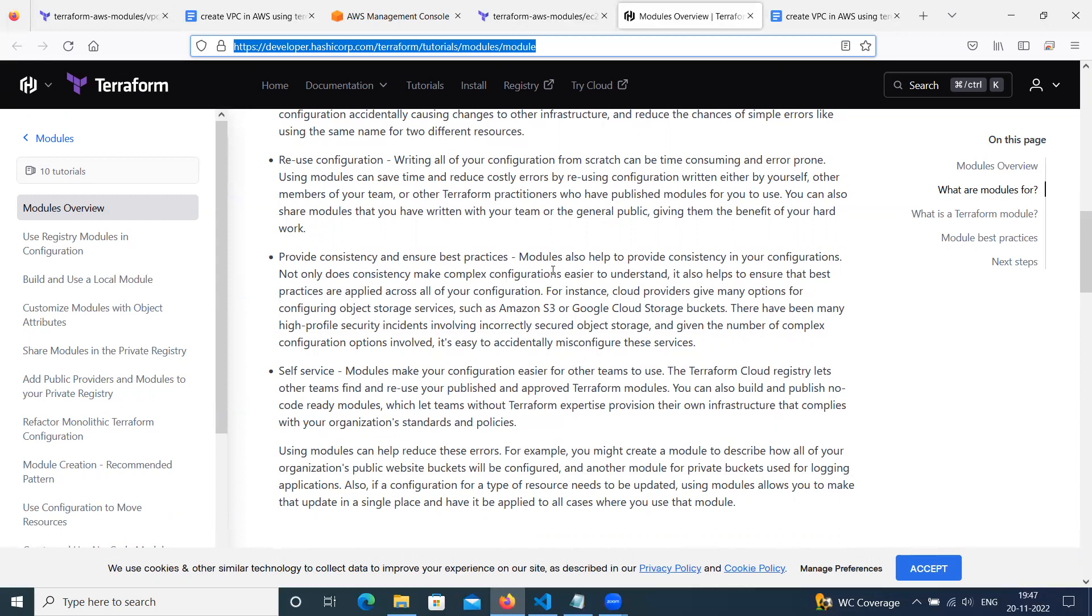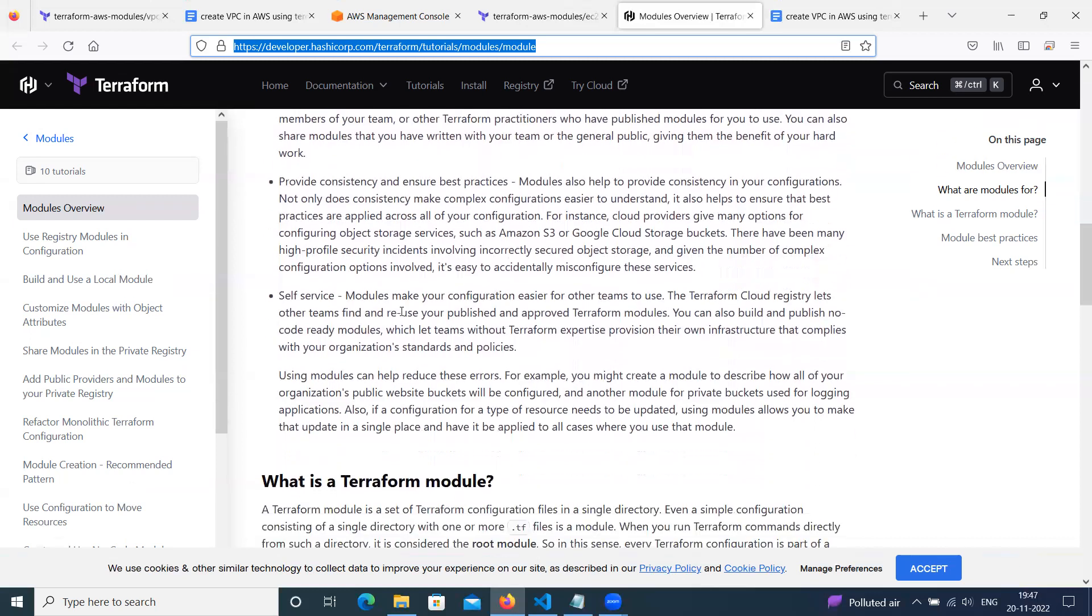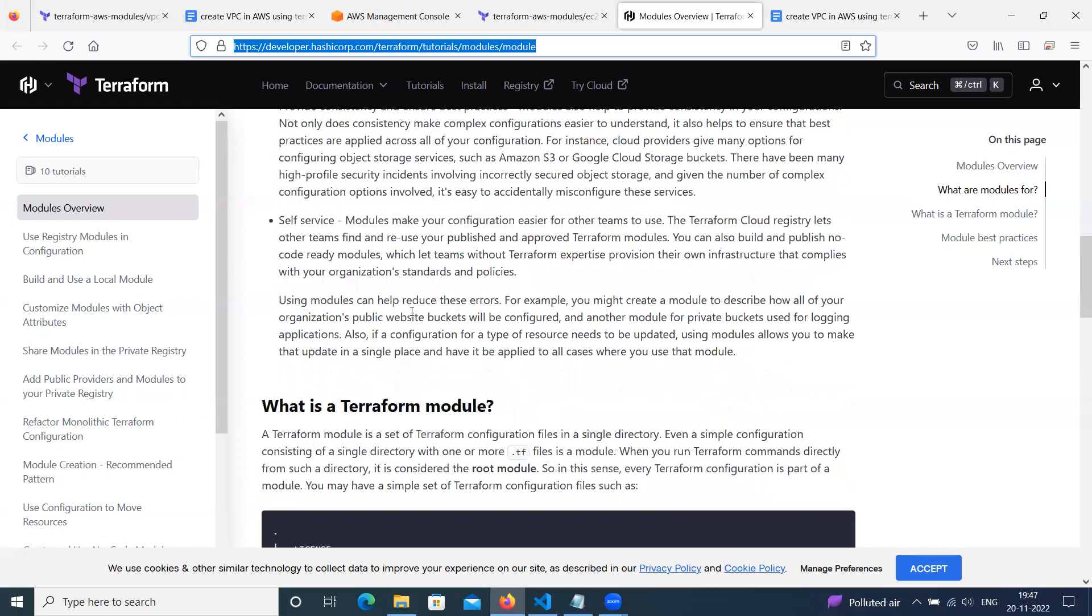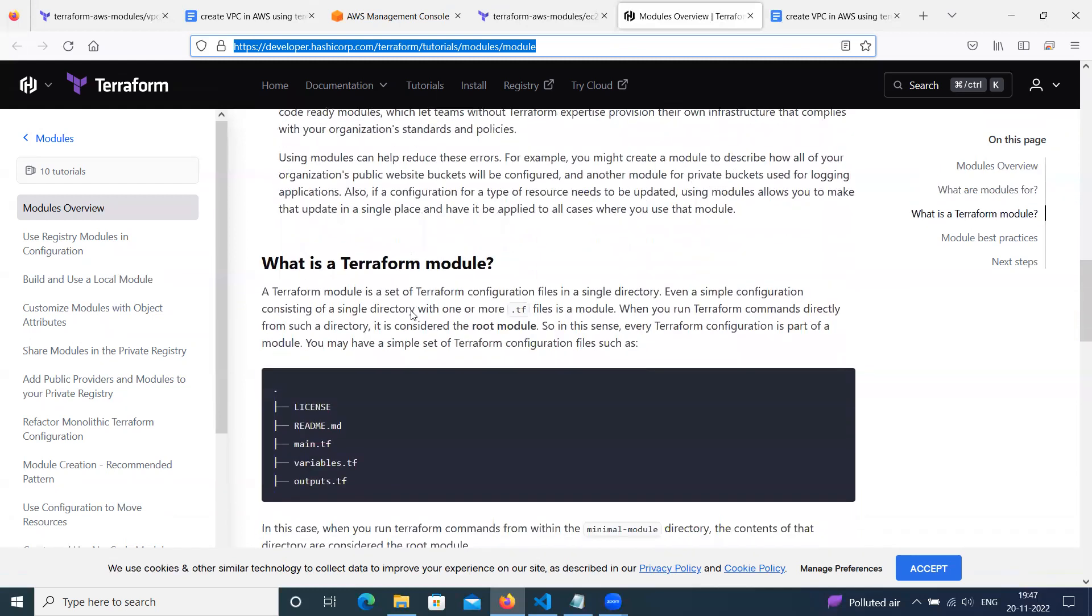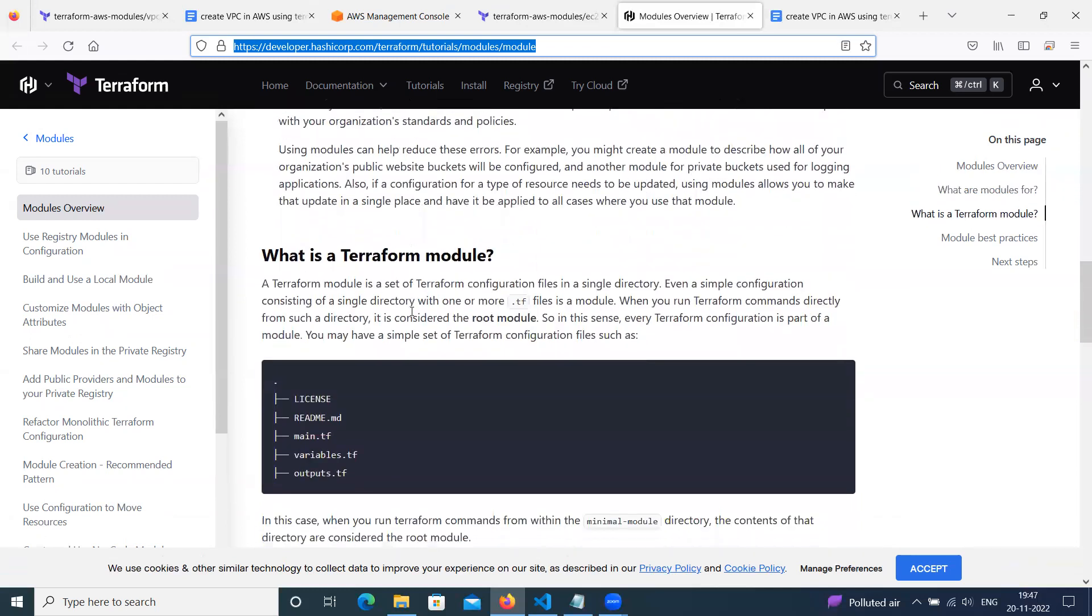So modules also help to provide consistency in your configuration. Not only does consistency make complex configurations easier, it also helps ensure that best practices apply across all your configuration. You can go through this. Then you can use self-service. Other teams also can use. Using modules can help reduce these errors. So that's why we use Terraform modules.